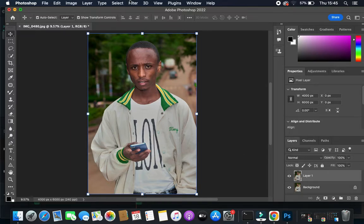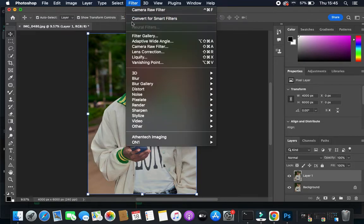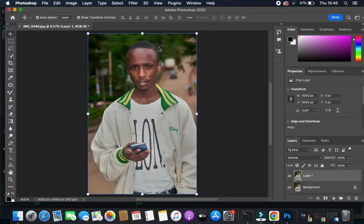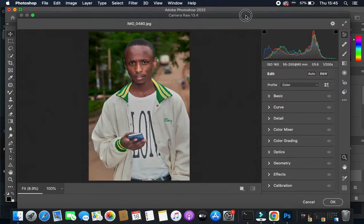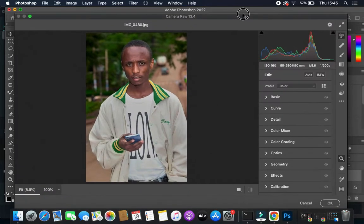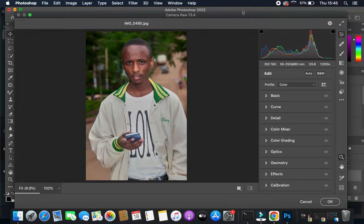With Layer 1 selected, I'll come up to Filter and then to Camera Raw Filter. Once I click Camera Raw Filter, a window will pop up on top of the normal Photoshop area, and this will help me make various adjustments with this layer selected.